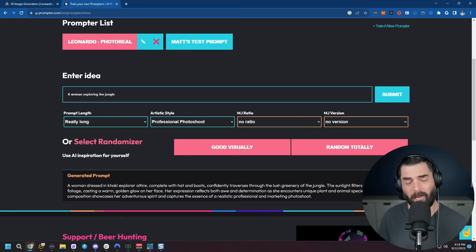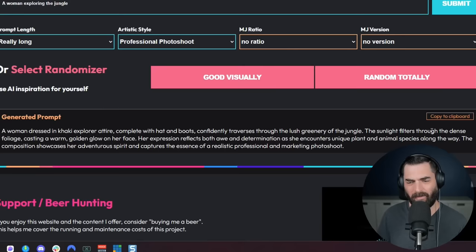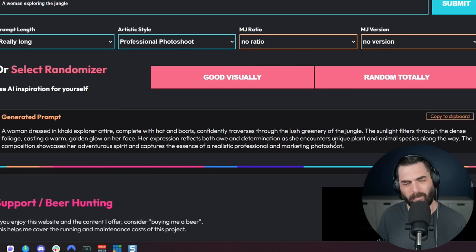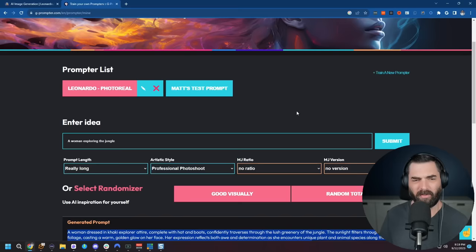Like a woman dressed in khaki explorer attire, complete with hat and boots confidently traverses through the lush greenery of the jungle. The sunlight filters through the dense foliage, casting a warm golden glow on her face. Her expression reflects both awe and determination as she encounters unique plant and animal species along the way. The composition showcases her adventurous spirit and captures the essence of a realistic professional and marketing photo shoot. We got that prompt out of just typing a woman exploring the jungle. So let's do something a little more creative.